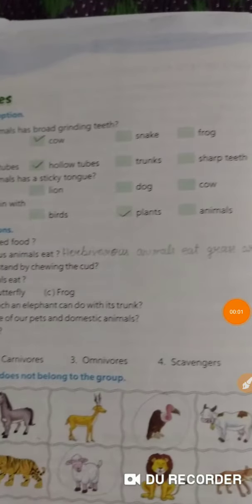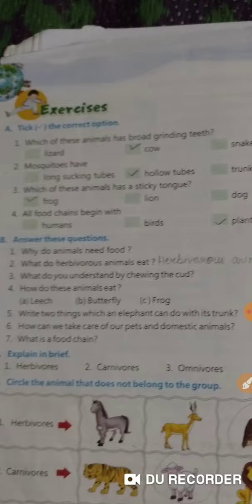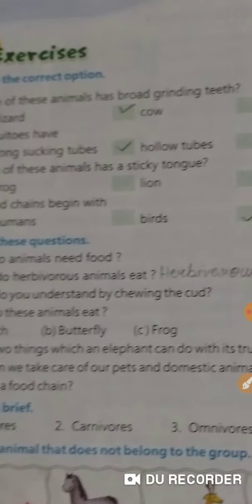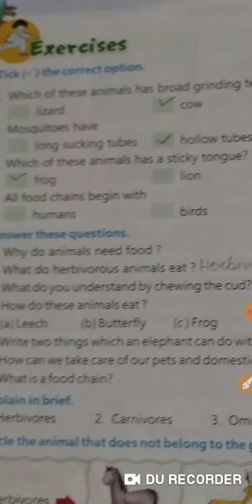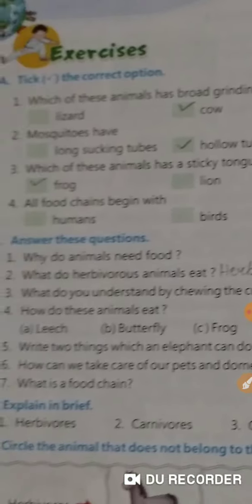Good morning children. Let us complete our exercise of feeding habits of animals. Which of these animals has broad grinding teeth? It is cow.